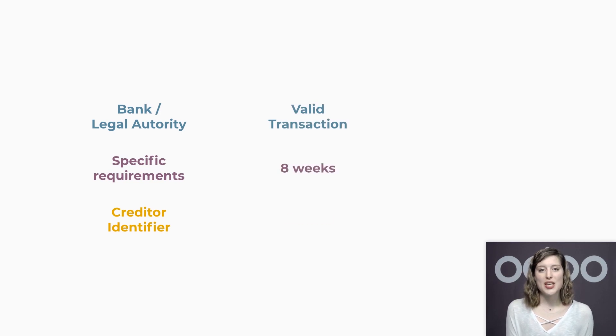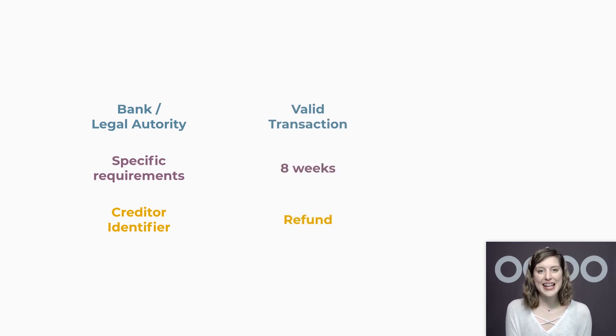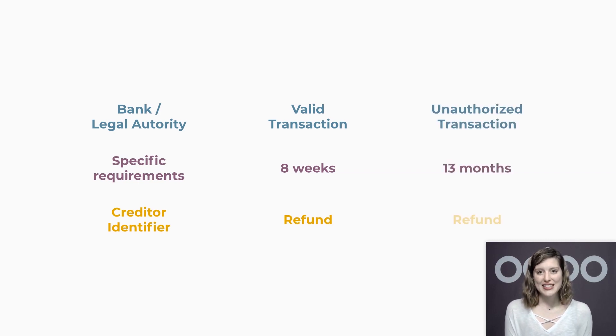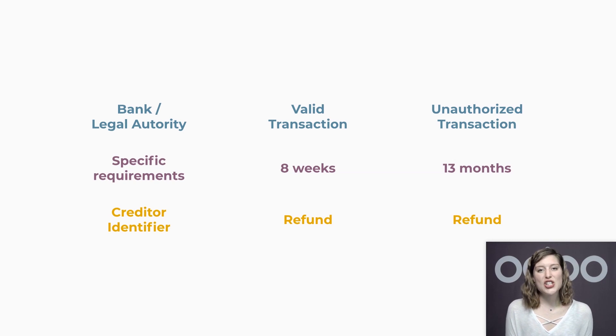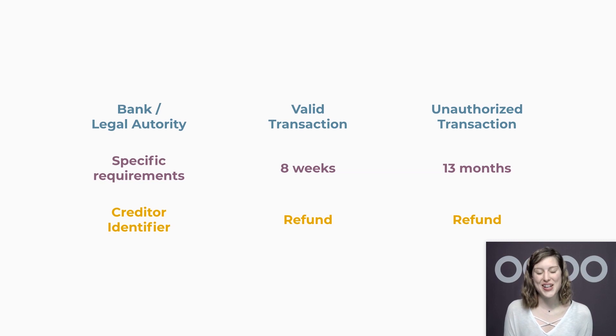Also, keep in mind that the customer can request a refund for any payment within eight weeks without having to provide any justification. Lastly, any unauthorized transaction can be refunded up to 13 months after the direct debit. So let's see how this works in Odoo.